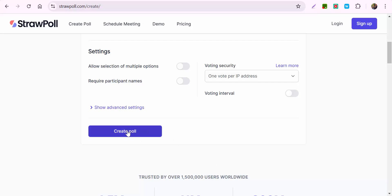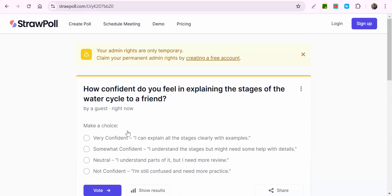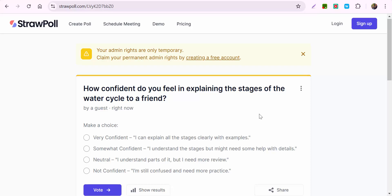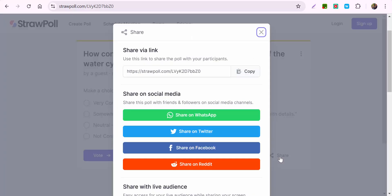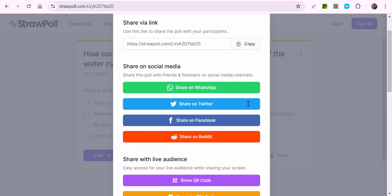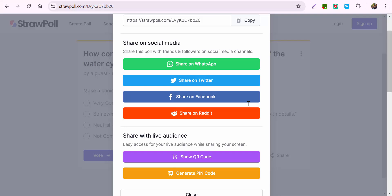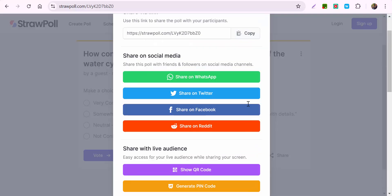Look for the blue 'Create Poll' button. Once you select it, you can go ahead and share by selecting the share icon right here. You can see your different options.